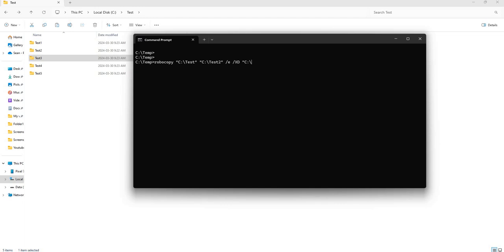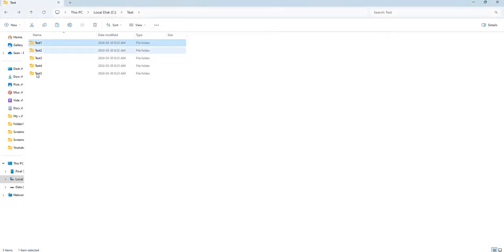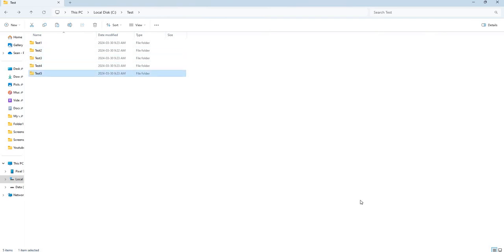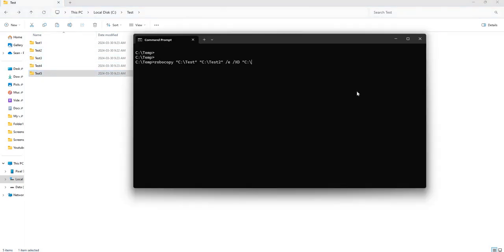If we wanted to only copy the first four, all you have to do is exclude the directory for the last one. But for this example we are only going to copy test one and test two folders, and we are going to exclude these three folders here.